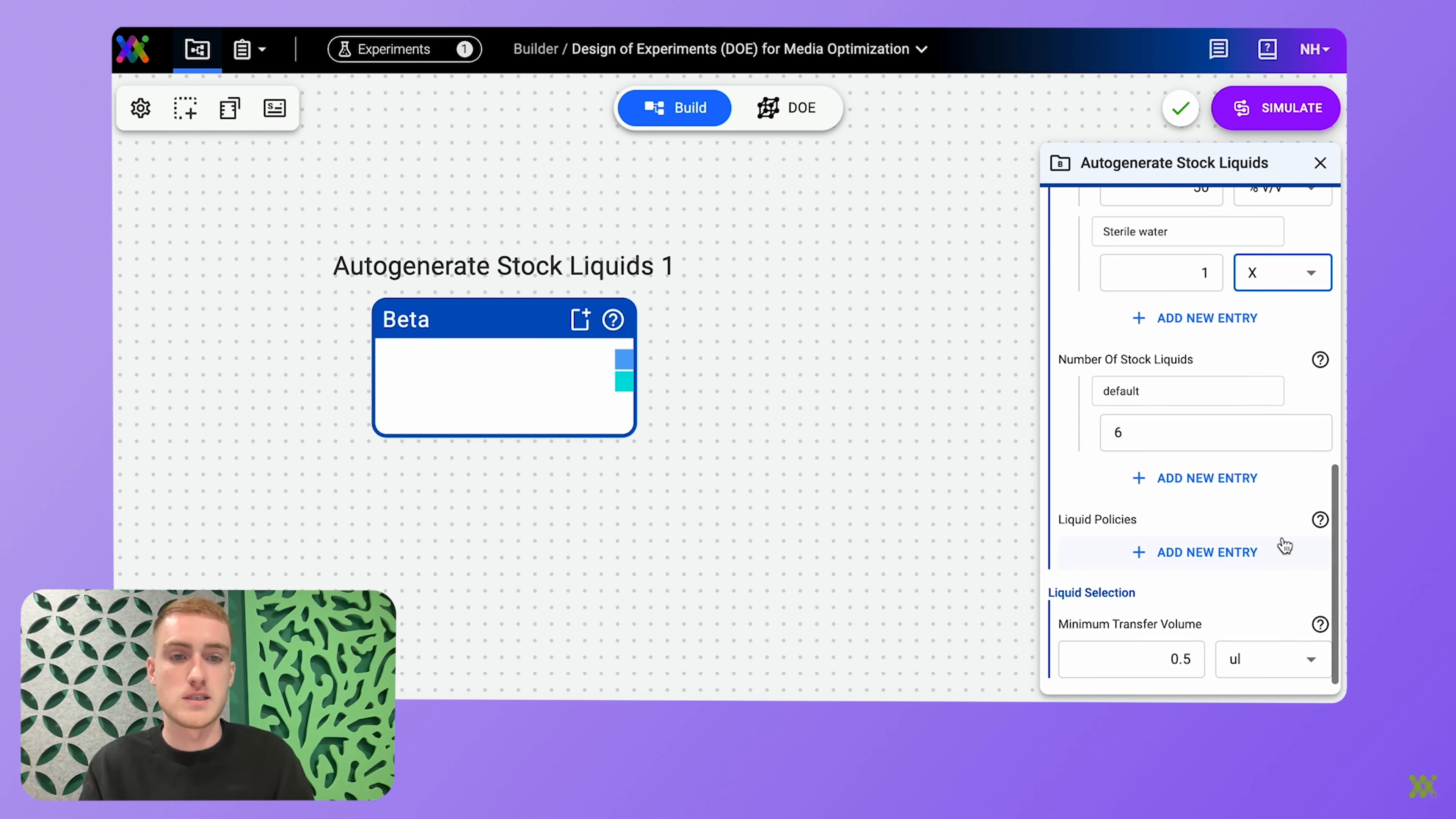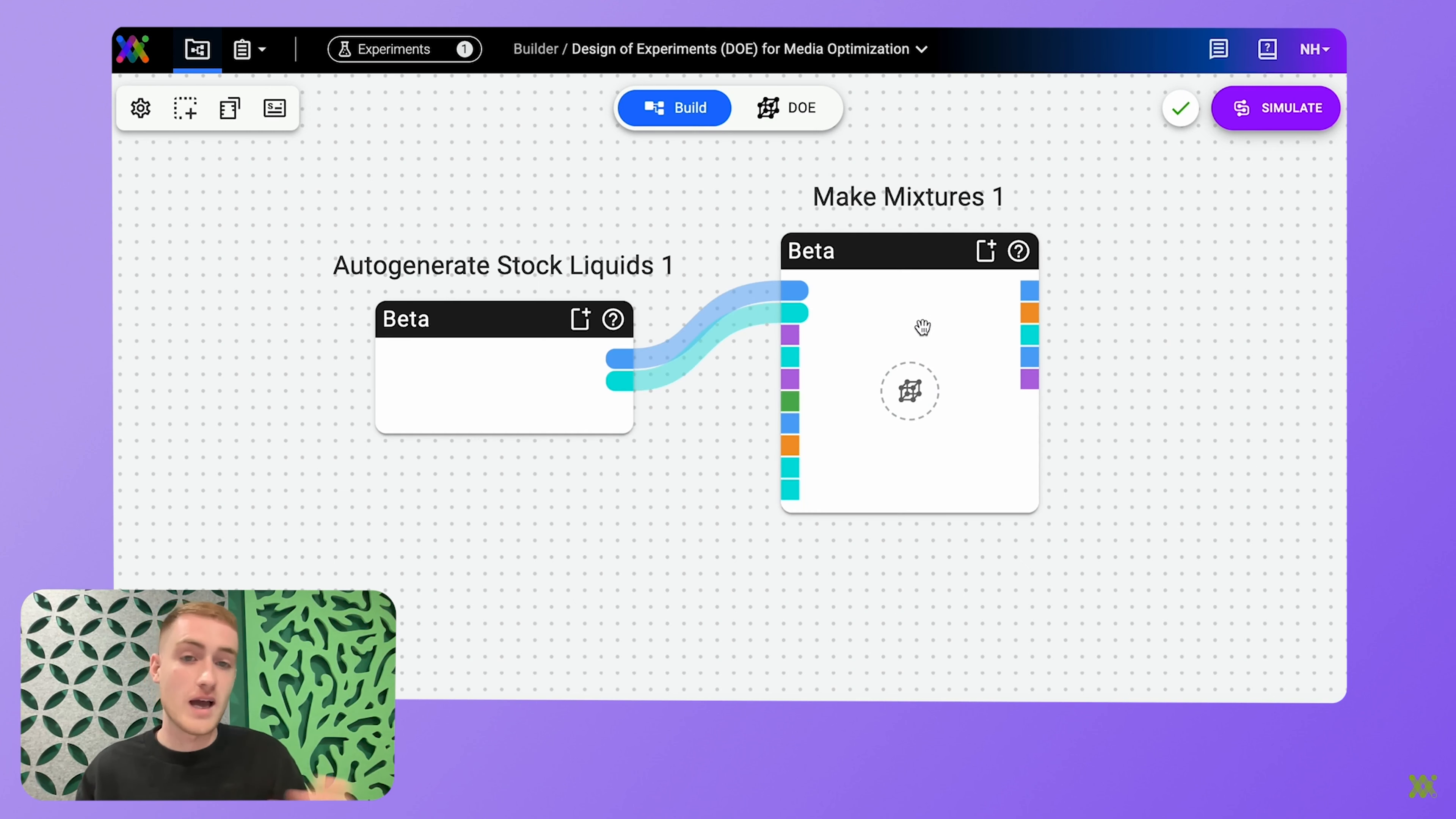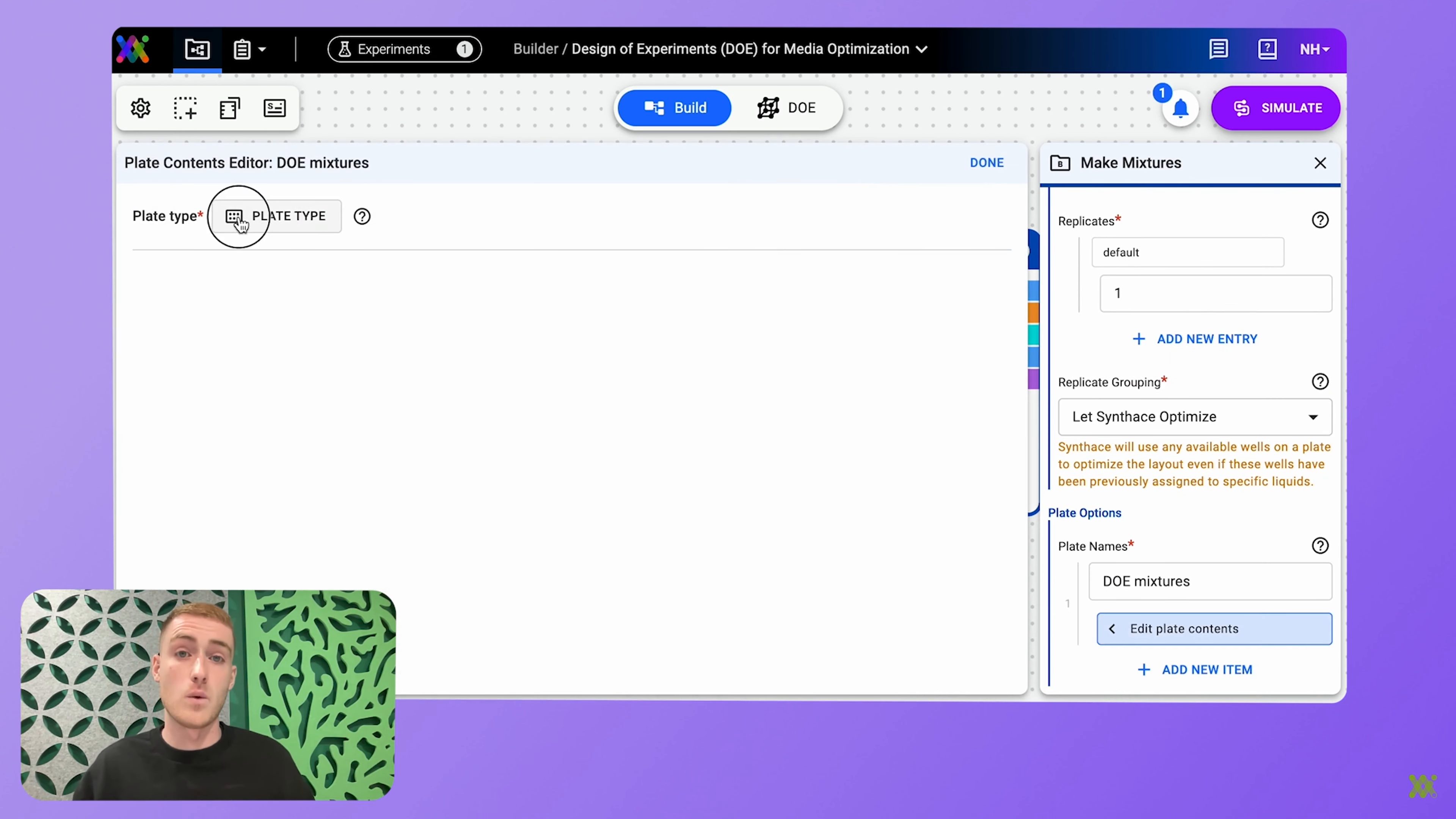I'm also defining sterile water in here, which I'll be using as a diluent. Then I'm connecting these liquids to a make mixtures element, which will make mixtures from my stock solutions and my diluent. And all I have to do is add some extra info, which will tell the element how much volume I want to make, and then tell the sterile water is my diluent and the plate that I want to make the mixtures onto.